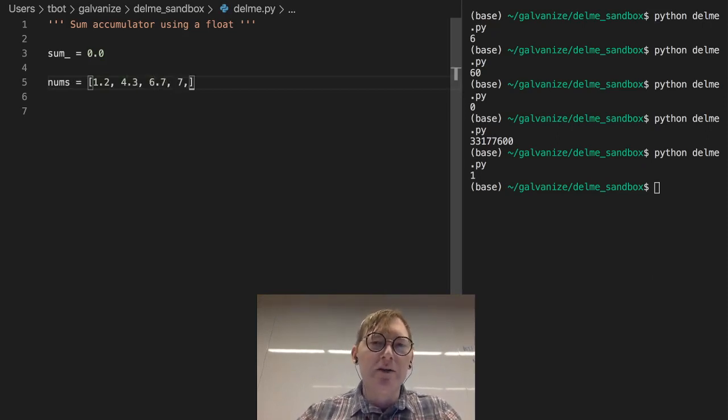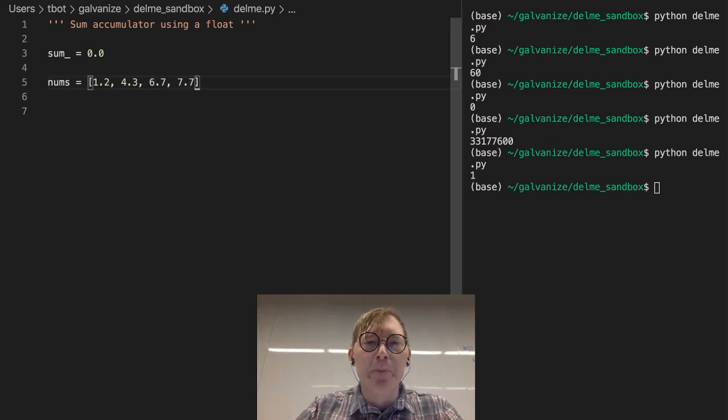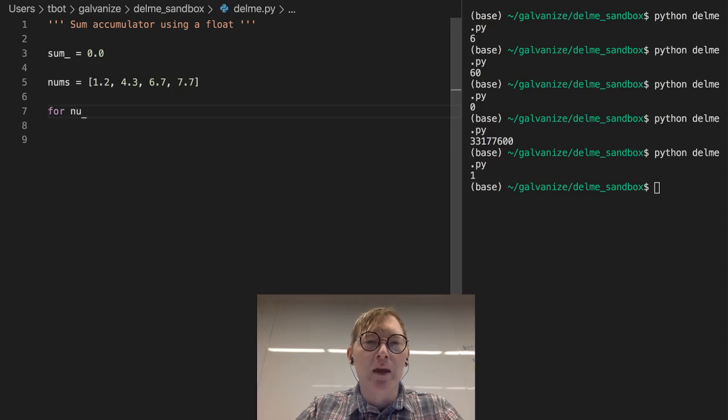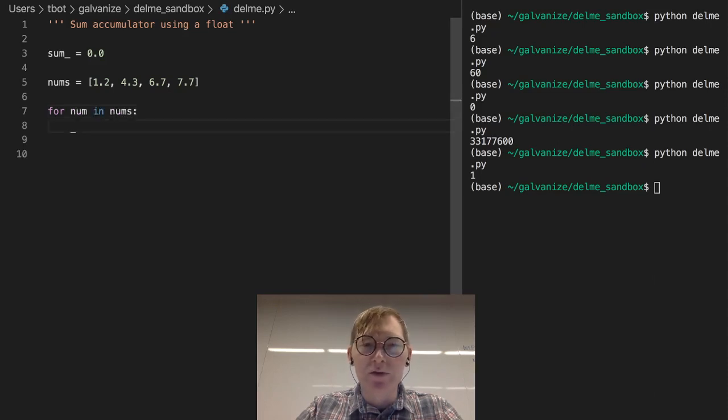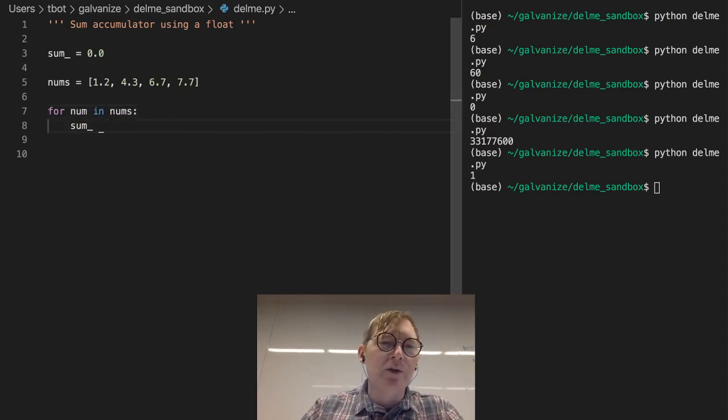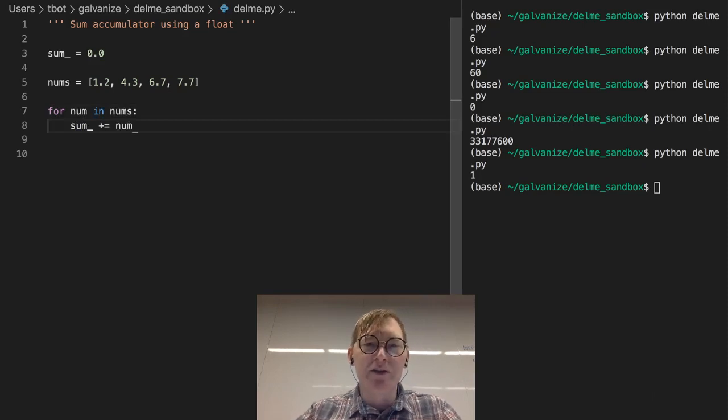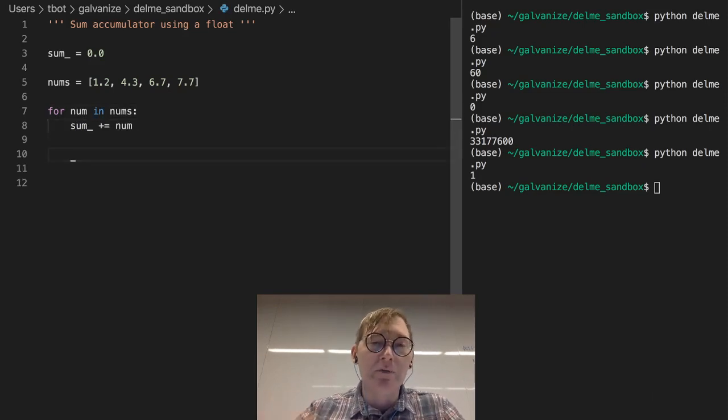So we've got some floats in here and I'm going to say for num in nums, and we're just going to take the sum and add every num to that. And we're just going to give the sum of these floats.